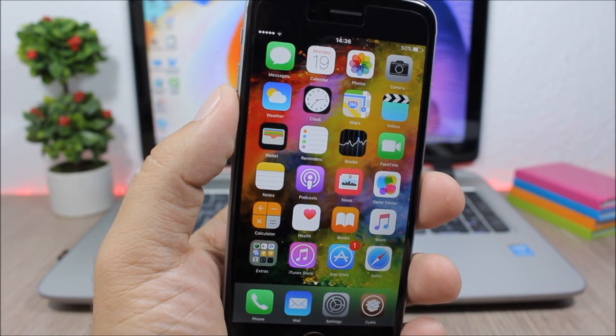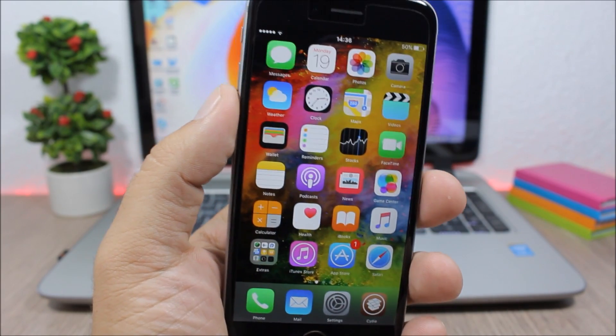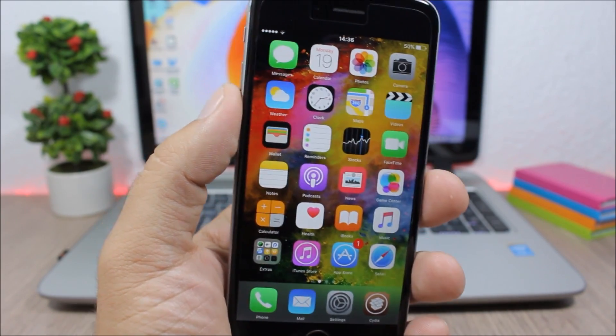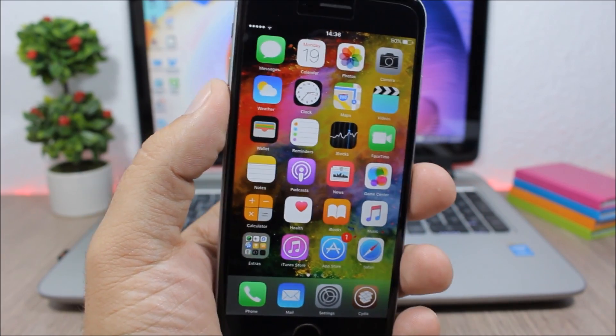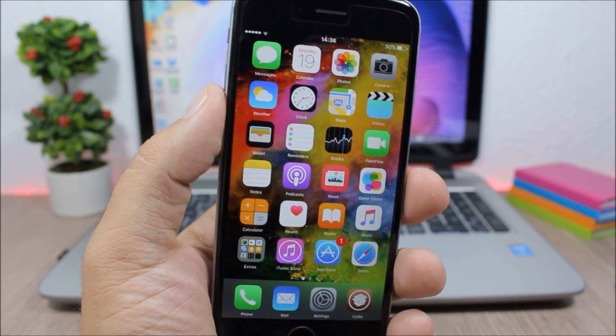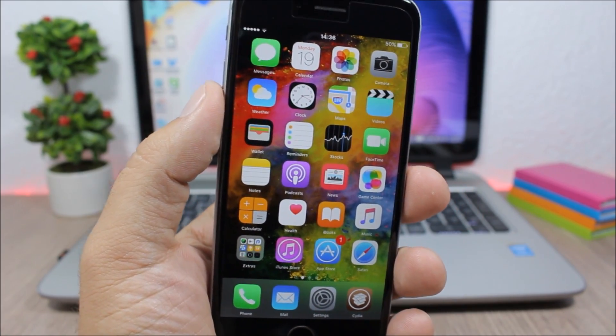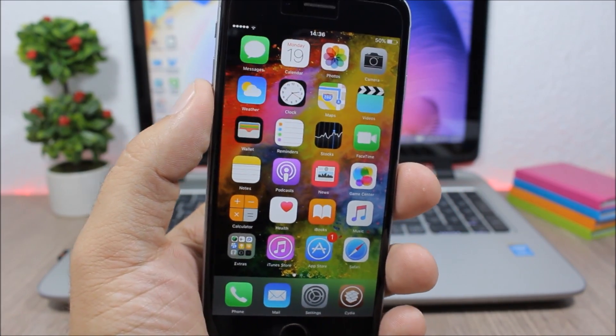Hey what's going on everyone, this is AriVews and this is part 36 of the top 10 iOS 9.3.3 jailbreak tweaks.